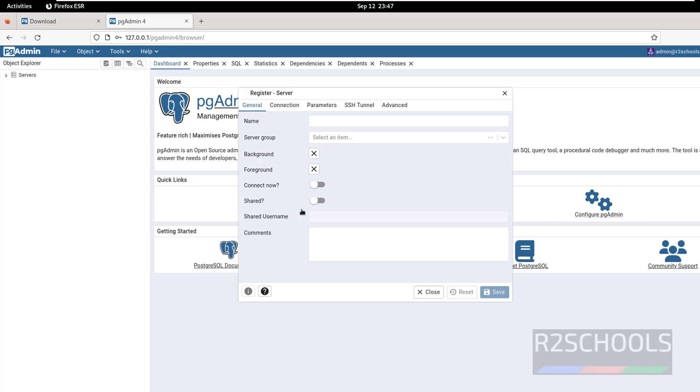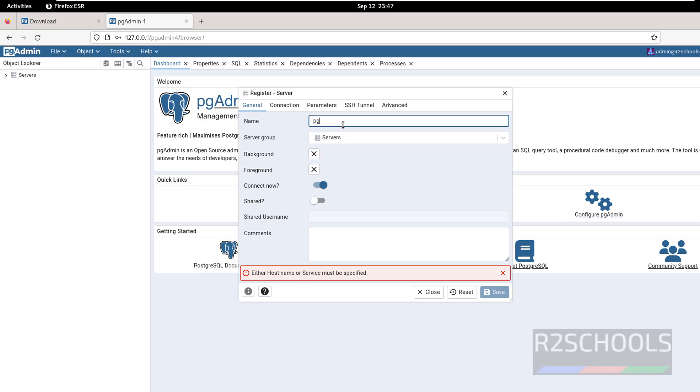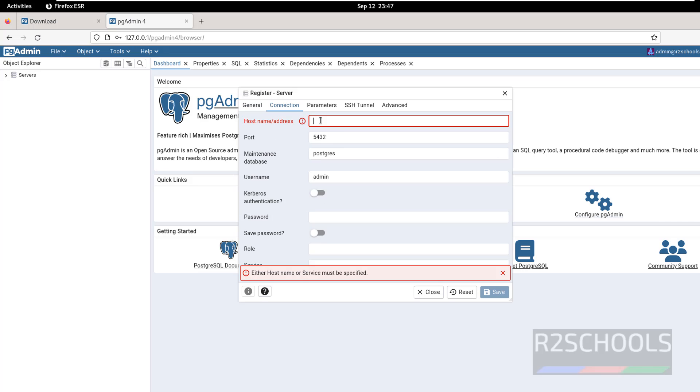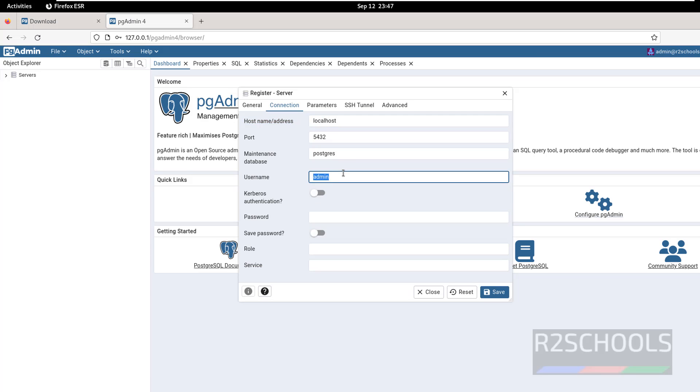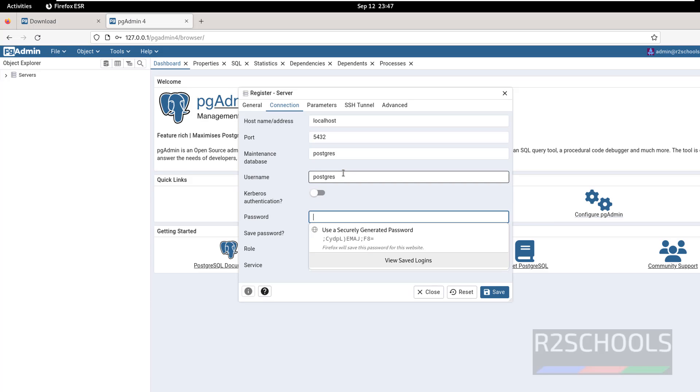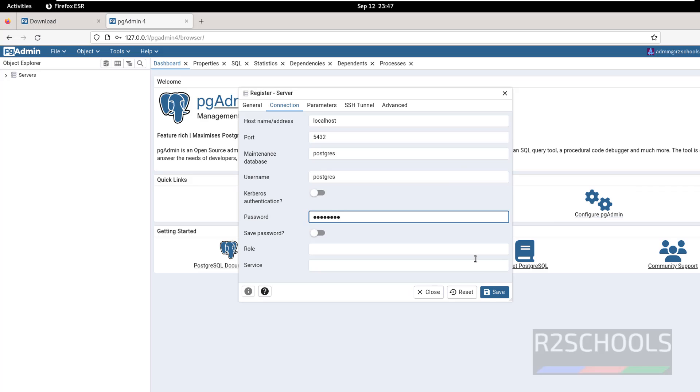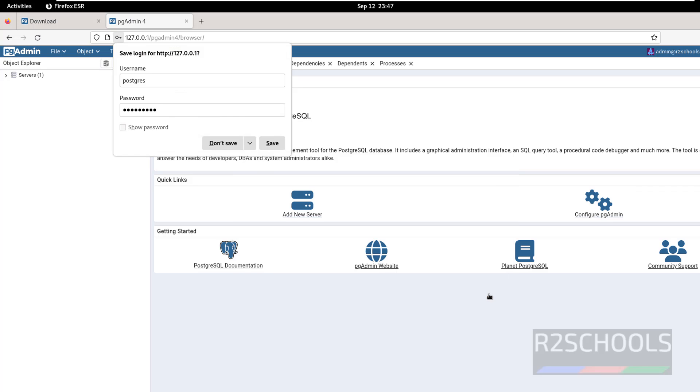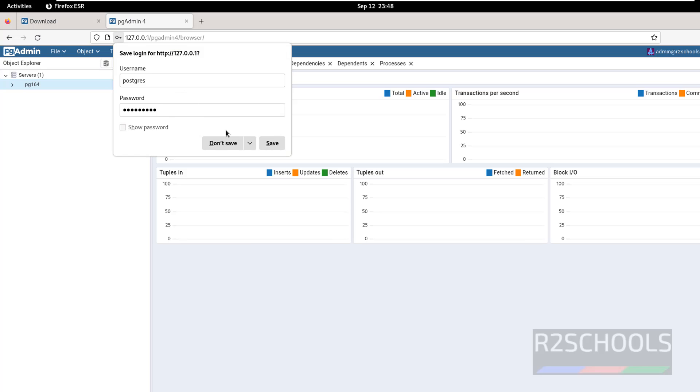Now click on add new server, then give the pg16. Here also we have to provide same options. But here username, give the users which are existing, then provide the password, then click on save. Click on save, don't save.